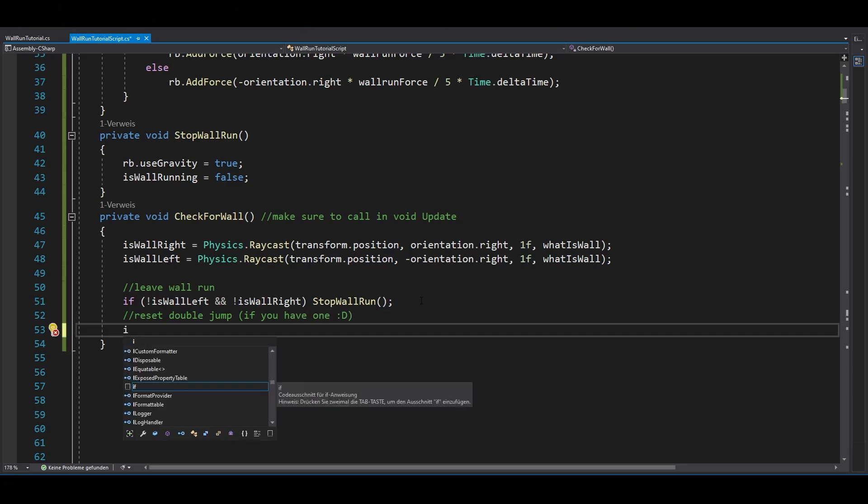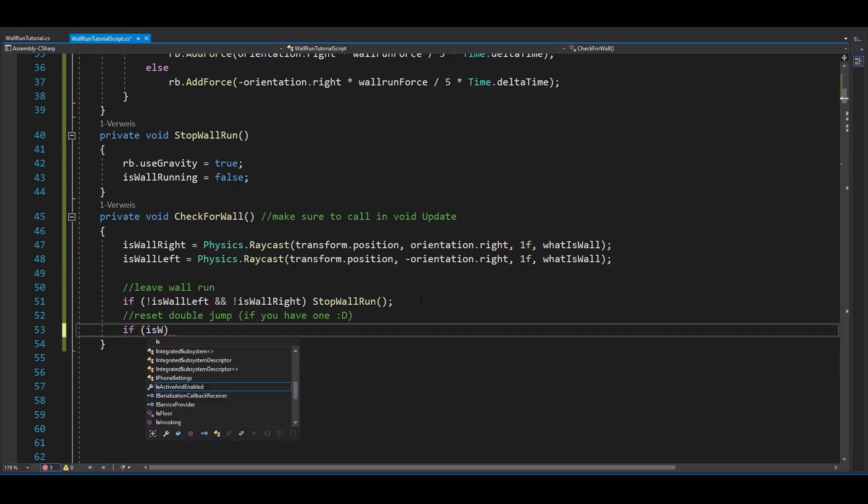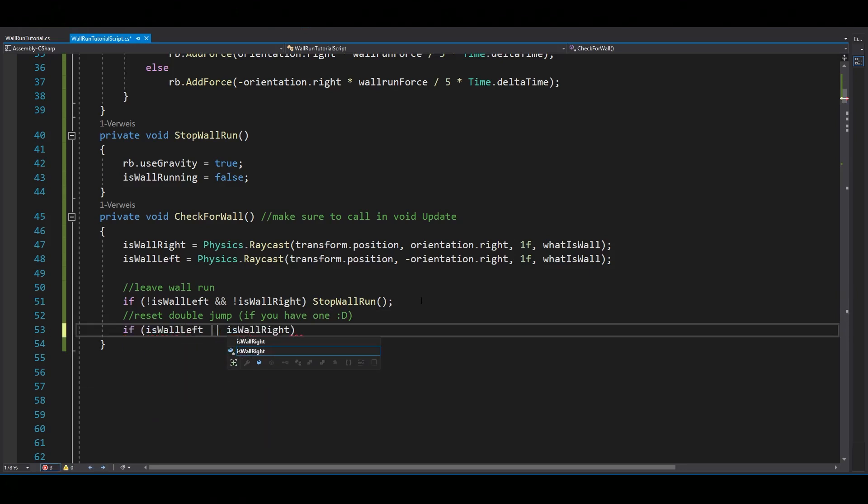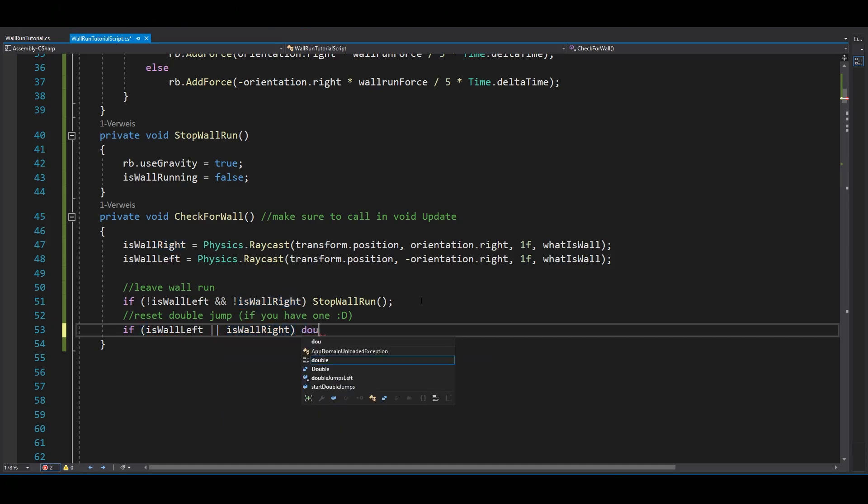And if you want to have a double jump after every wall run, make sure to do that here. Of course, only if your script has a double jump.